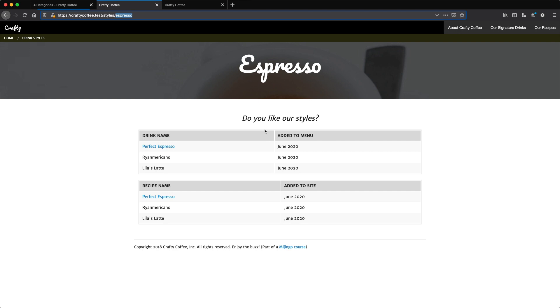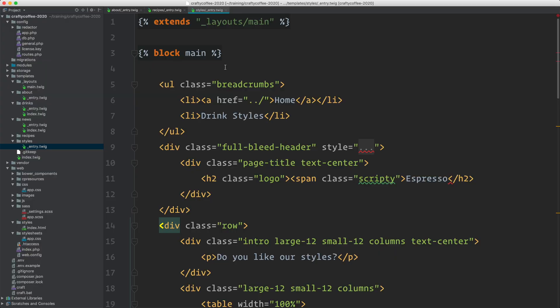Because we defined this URI as being a category page, Craft gives us some category data automatically and it's available to us using the category object. We can access its properties or fields easily like this.